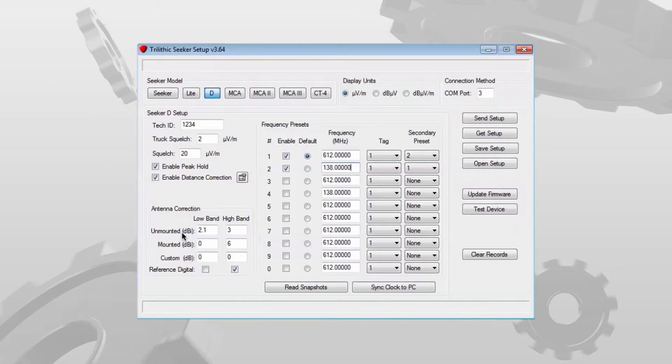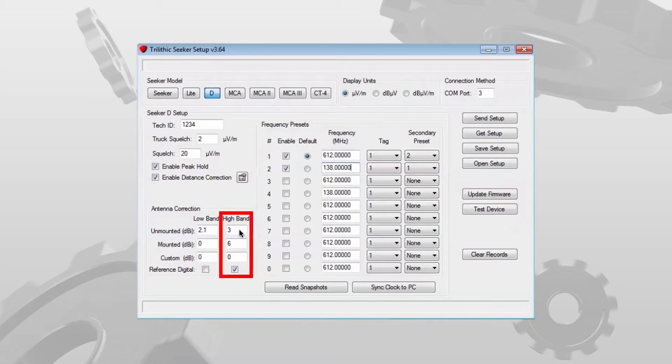Low band is for the 138 MHz, high band is for the 612 MHz.